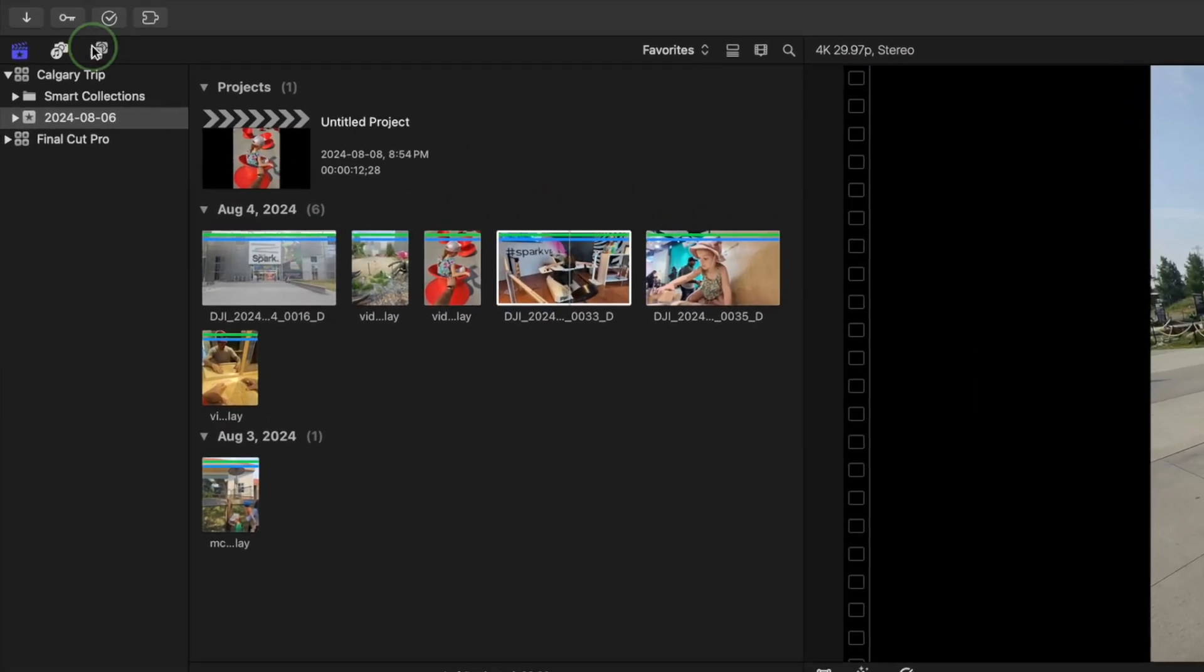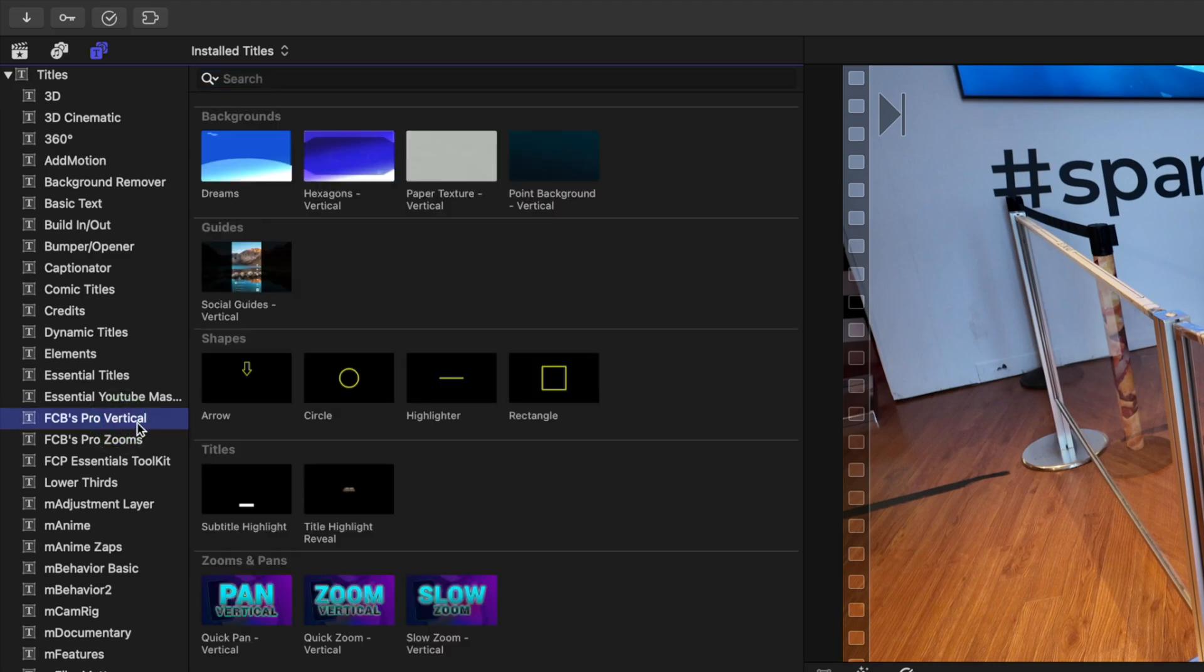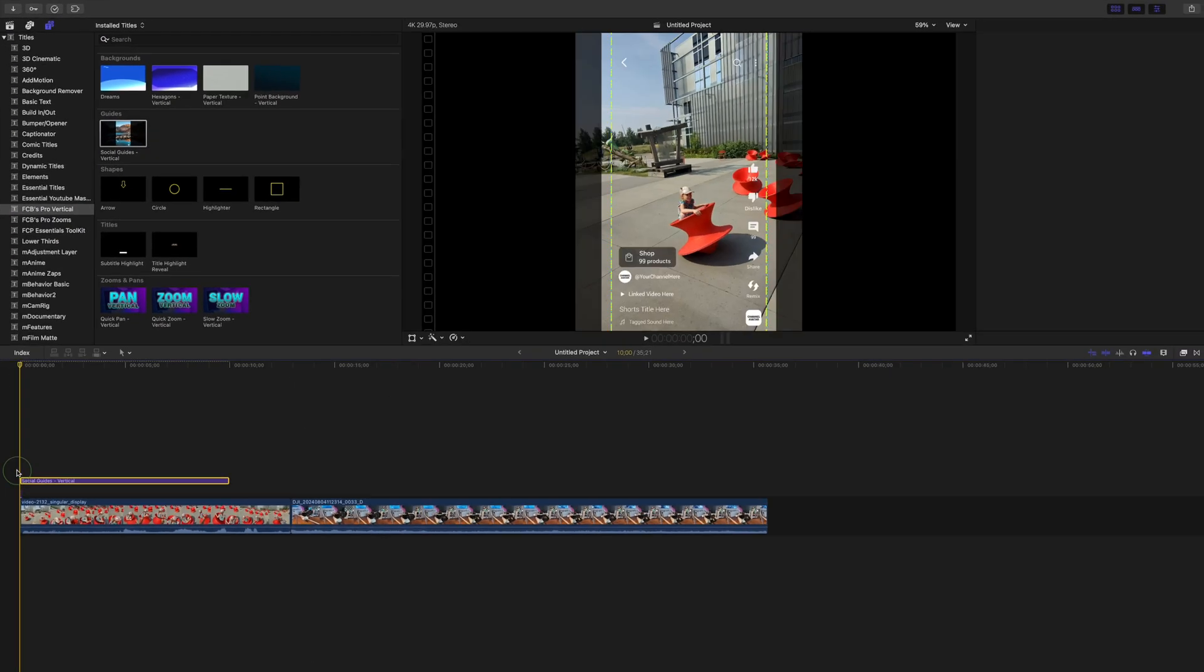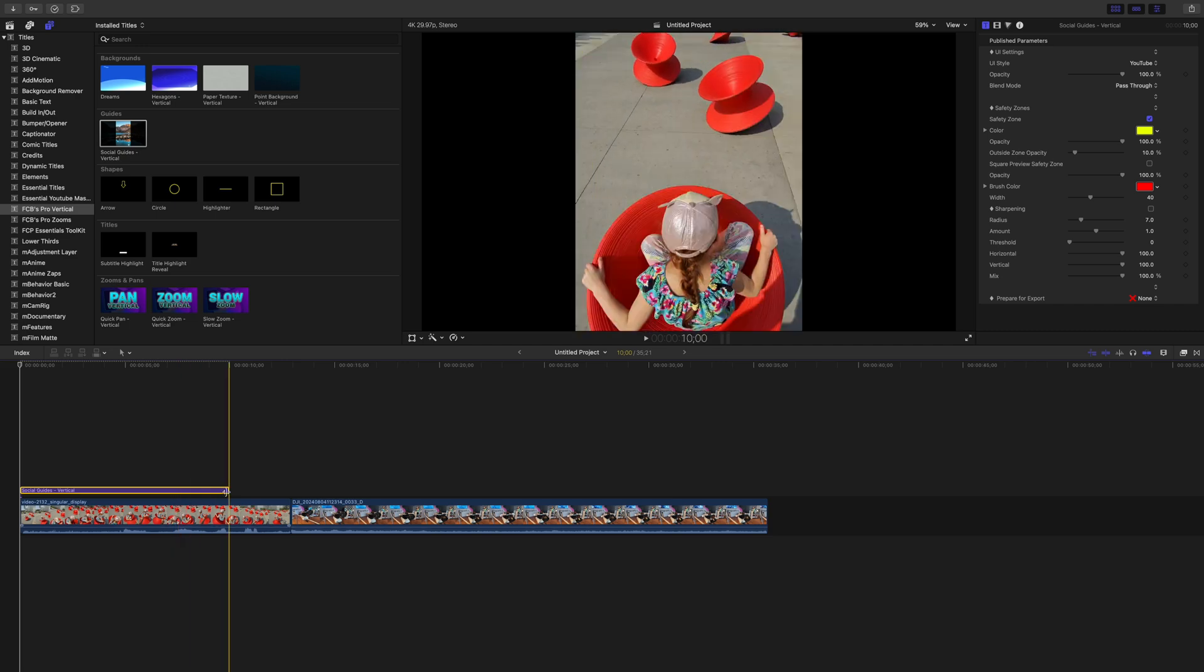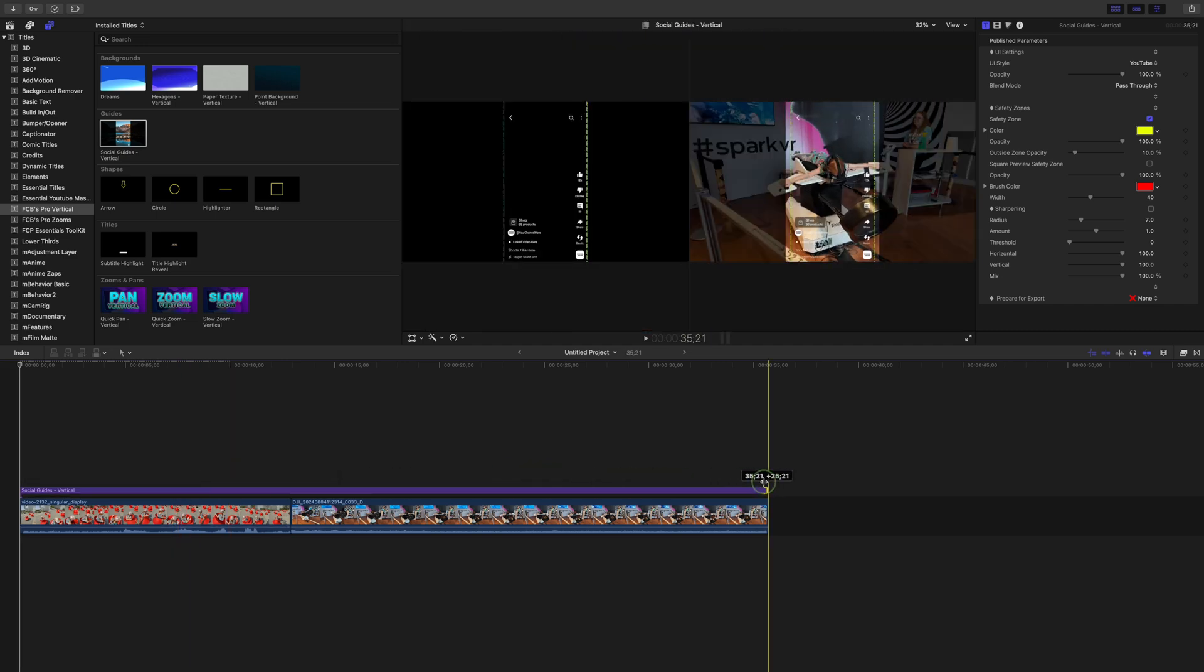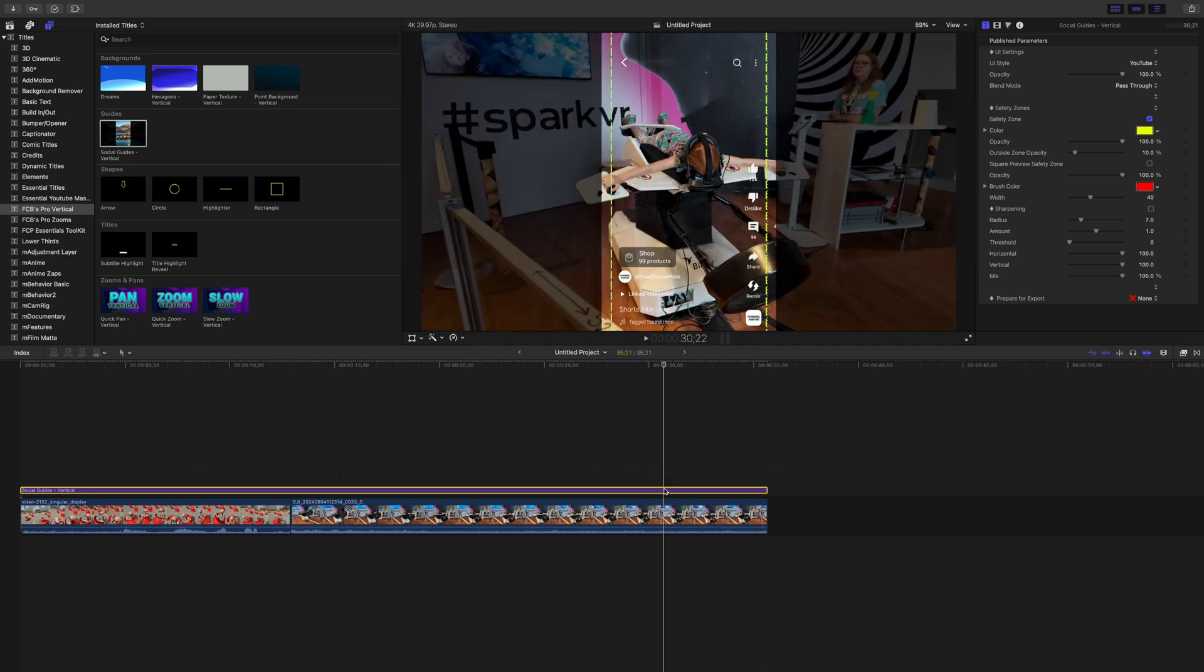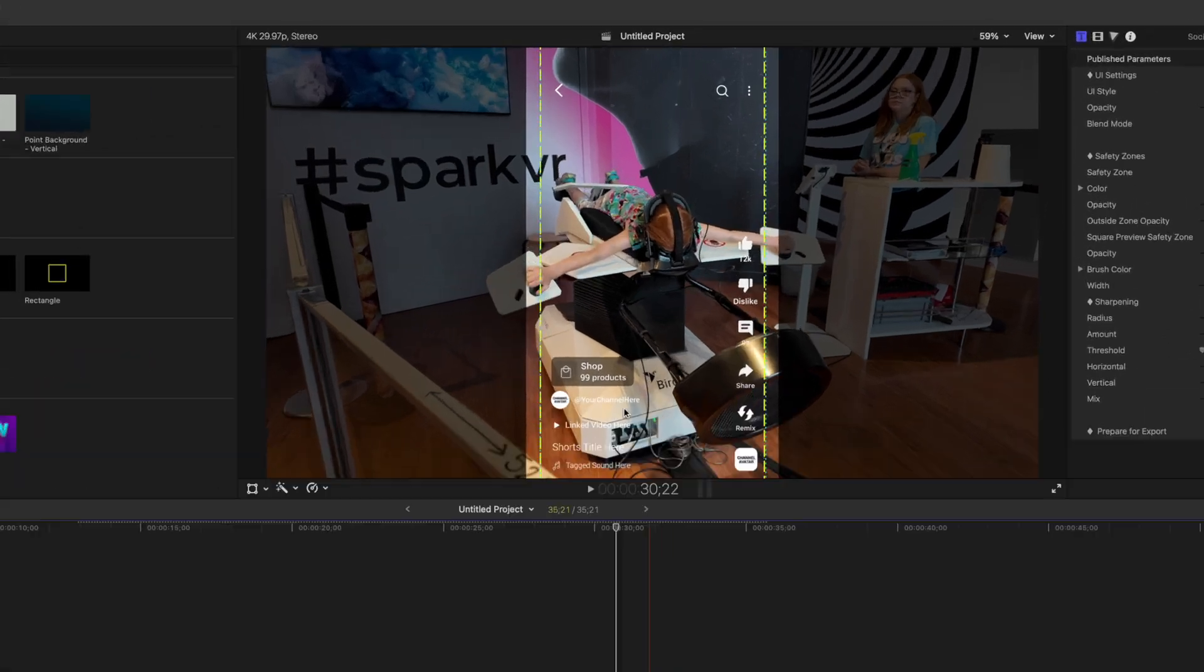Next, go to your Titles and Generators browser, and select FCB's Pro Vertical plugin. Grab the Social Guides adjustment layer, and add this above your timeline. Make sure it stretches out over your entire project. This does a few things. First, it highlights the part of your frame that'll be visible in your export. You can still see the rest of your clip, it's just dimmed out. This is really helpful when reframing your clips.